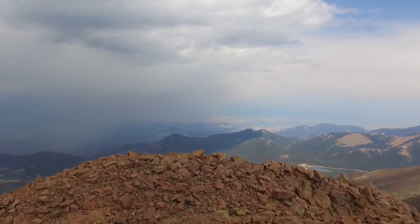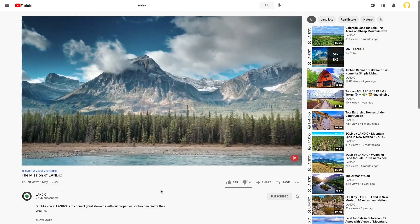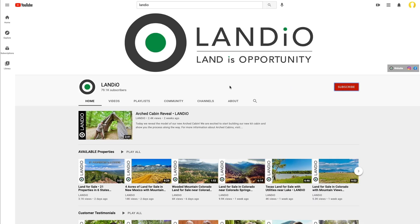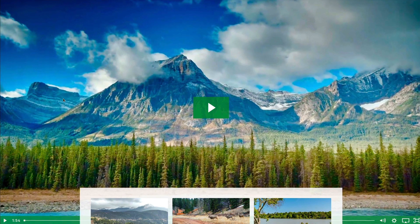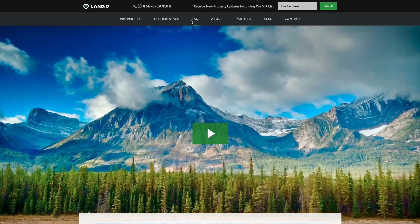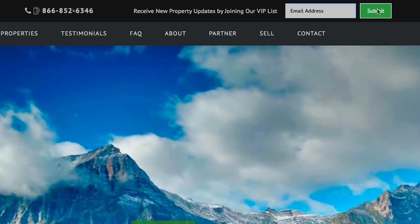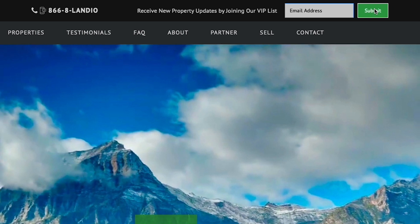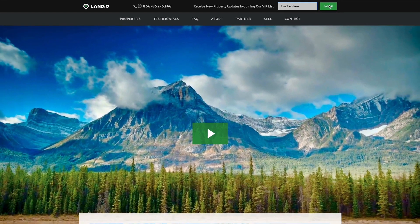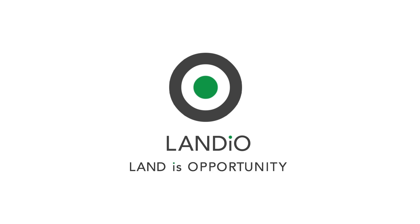Wow! The views from here are amazing. If you found this brief tutorial informative, please give this video a thumbs up and leave a positive comment below. Please also subscribe to our channel, and visit our website Landio.com where we have properties available in multiple states, many of which are in Colorado, including some near Pikes Peak. We also encourage you to join our VIP list — on the top of every page of our website you'll see a form where you can submit your email address. You will then receive first notification of new properties as they become available. We sincerely appreciate your continued support. Thank you and God bless. Landio — land is opportunity.